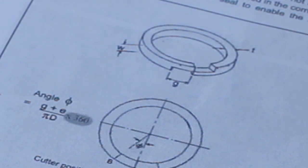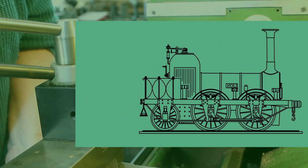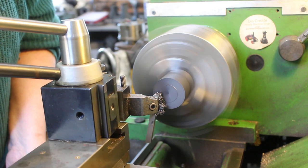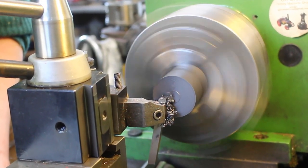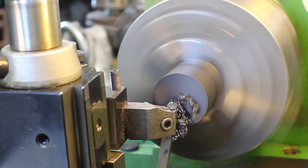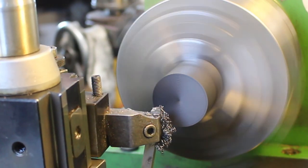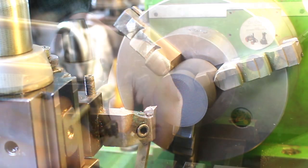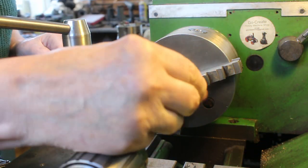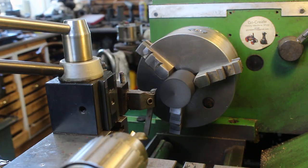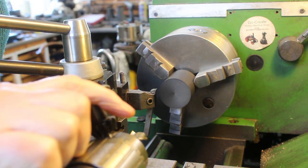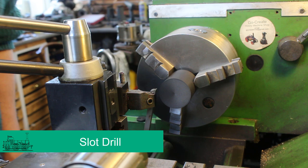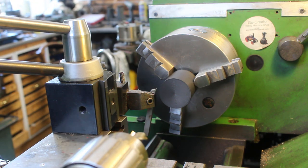So I'm just going to see if I can sink an end mill in there to get the hole started.